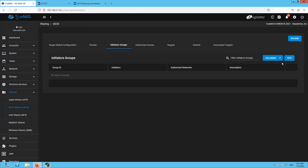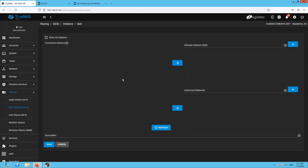Now let's go to Initiator Groups. As of now you won't see any initiators — I'll show you those shortly. I'm allowing all initiators for now, but if you have specific initiators or a group that should only have access to this block share, you can initiate the connection from those initiators toward this iSCSI block share, and once connected the entries will show up here and you can select them.